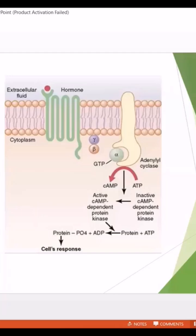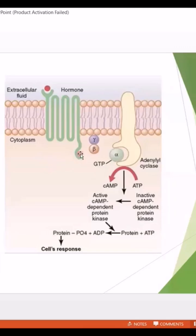This is the cAMP mechanism, already studied. The binding of hormone with the receptor causes a conformational change, and G proteins are activated. GDP is converted into GTP, and then the alpha subunit dissociates from its complex.